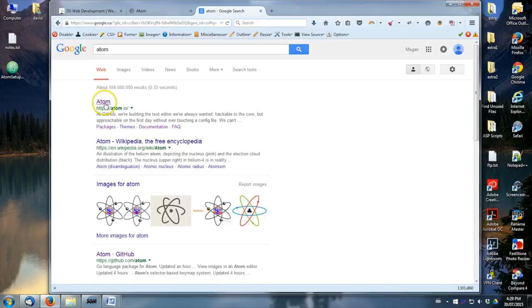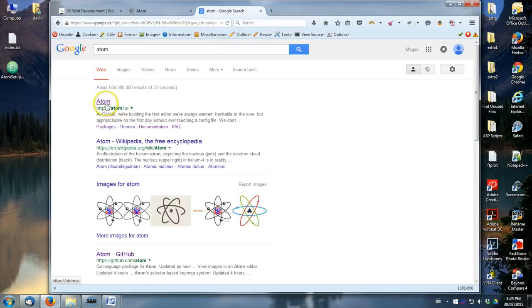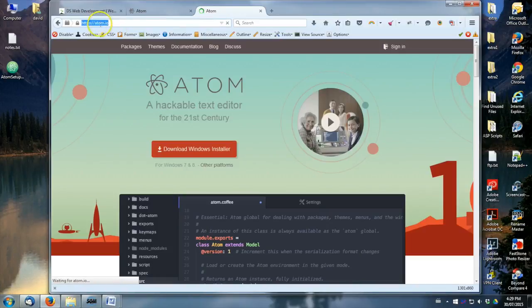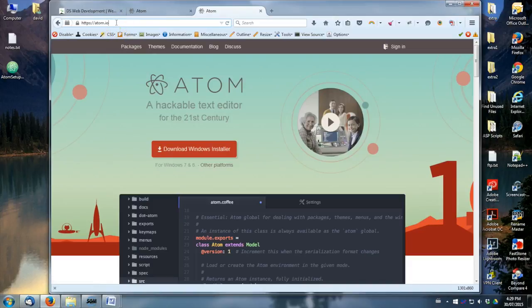So for me, it's the first one that comes up, atom.io. That's the domain name. So if you want to just type atom.io into your search bar there, you can do that.